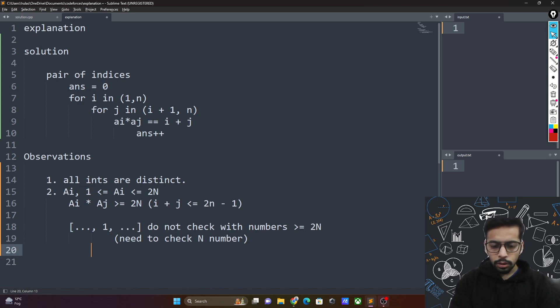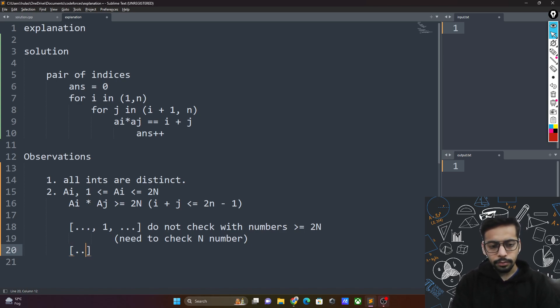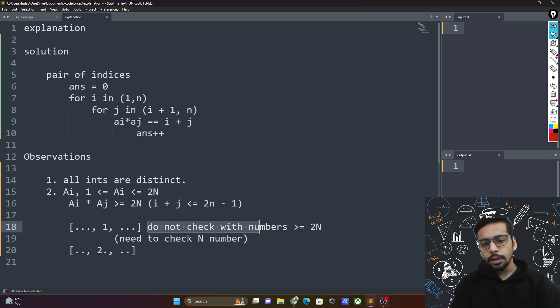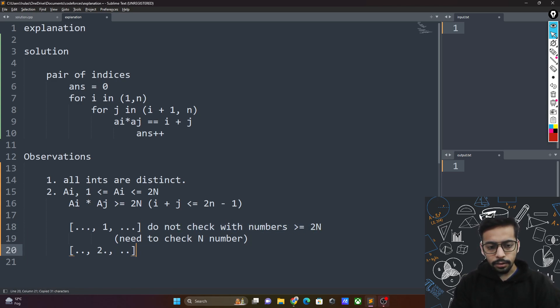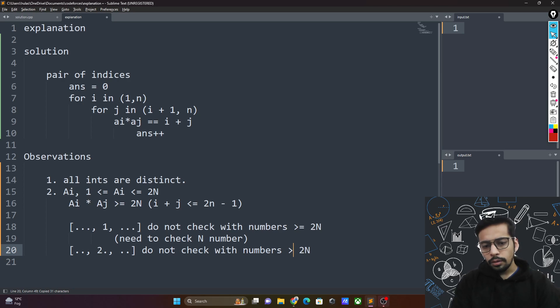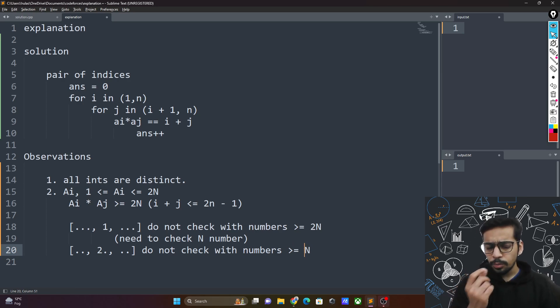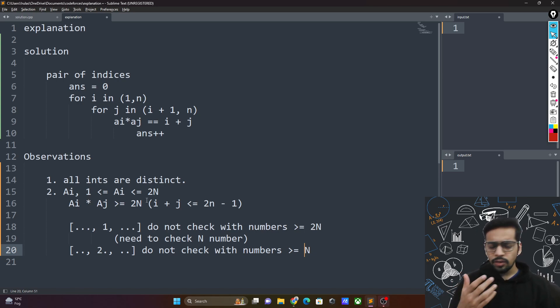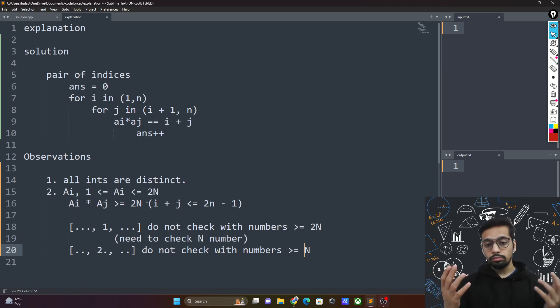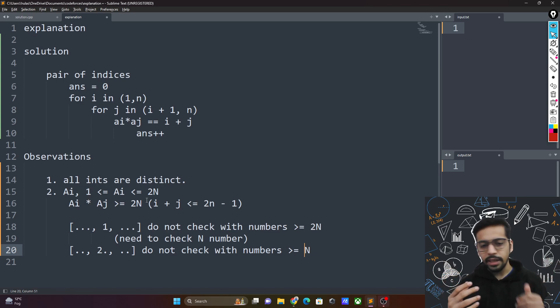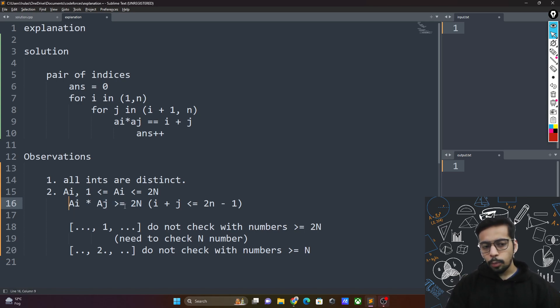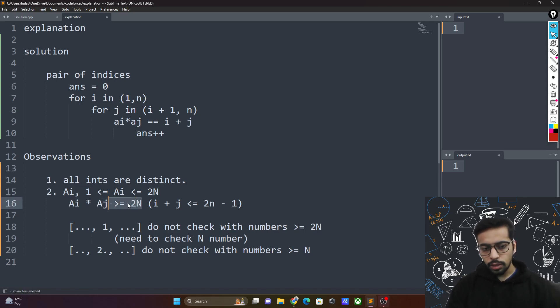How about if you had 2 somewhere in your array? You do not need to check with numbers that are greater than n. And why is that? Because if a number is n then 2 times n will become 2n. If a number is n plus 3 then again it will become greater than 2n. As we saw here, the product should be less than 2n. Otherwise there is no need to check.